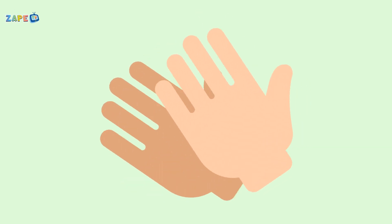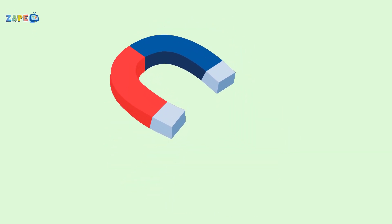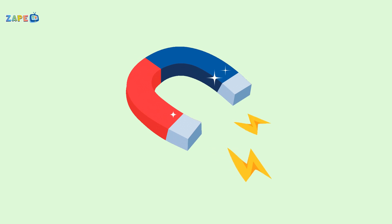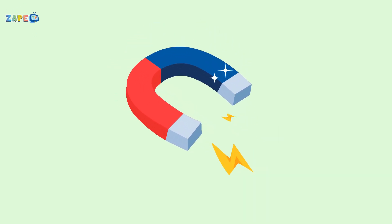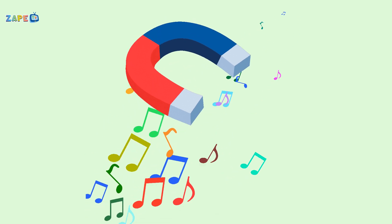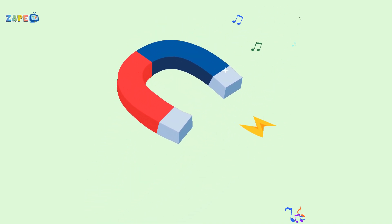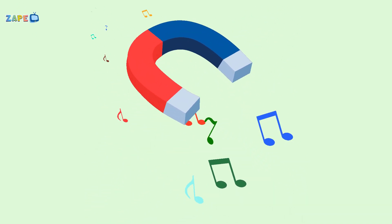Clap your hands and stomp your feet! Let's have fun with magnets, it's a treat. Come on kids, let's sing and play. We'll learn about magnets in a fun way.